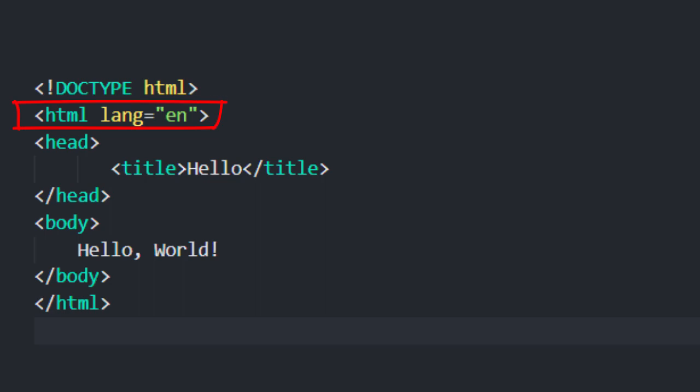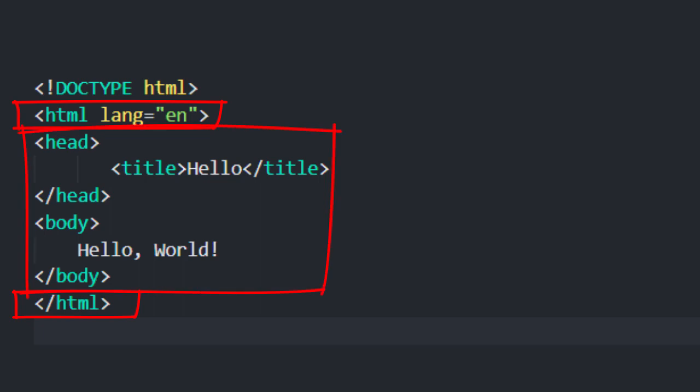Down below, this slash html means that this is the end of the HTML content of the page. And in between is the actual HTML content of the page, which might include other HTML elements.